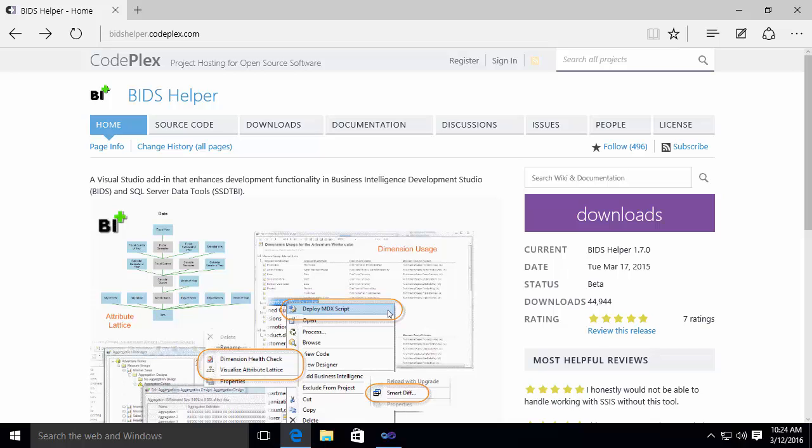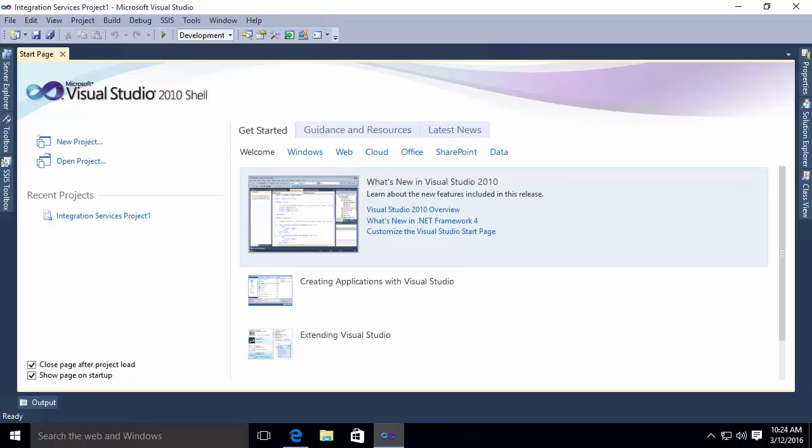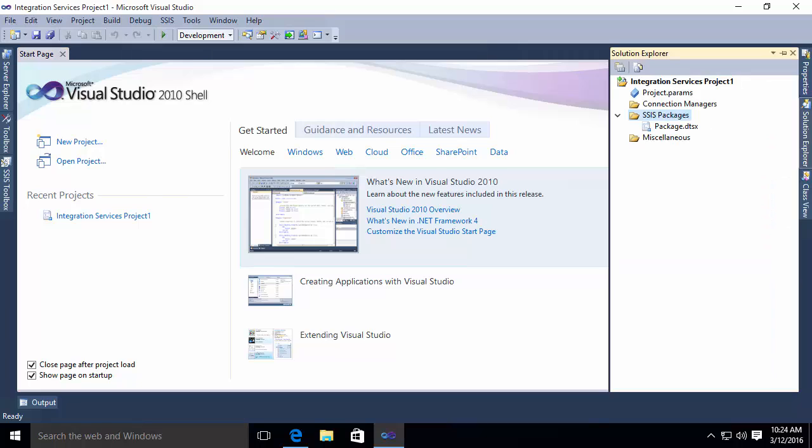So what I'm going to do is I'm going to go back to my SQL Server Data Tools. As you may have noticed earlier, I had a integration services package already created. That integration services package contains a single package, DTSX, which was that simple little XML file we looked at a moment ago.